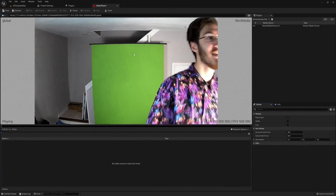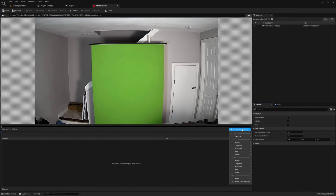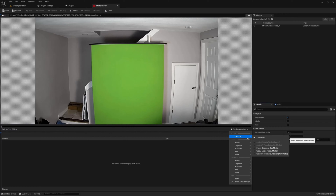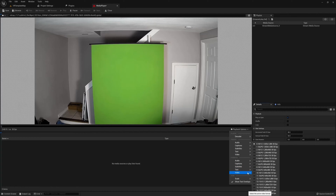If your camera doesn't work, check the bottom-right of the Media Player where you can set the decoder Unreal Engine is using, as well as various track and video output options. Sometimes Unreal Engine doesn't pick these up correctly and you need to manually set the decoder and track.